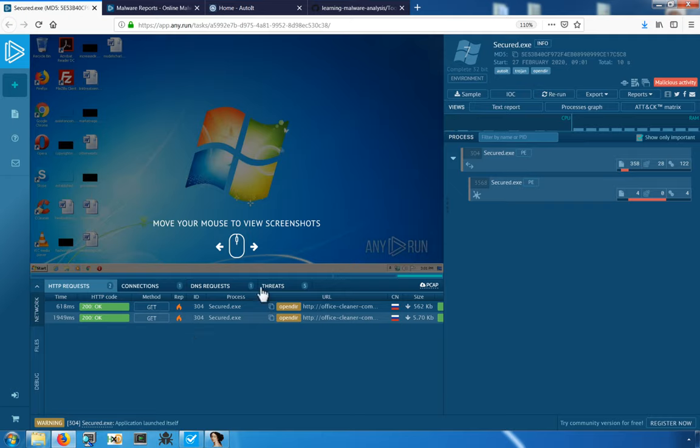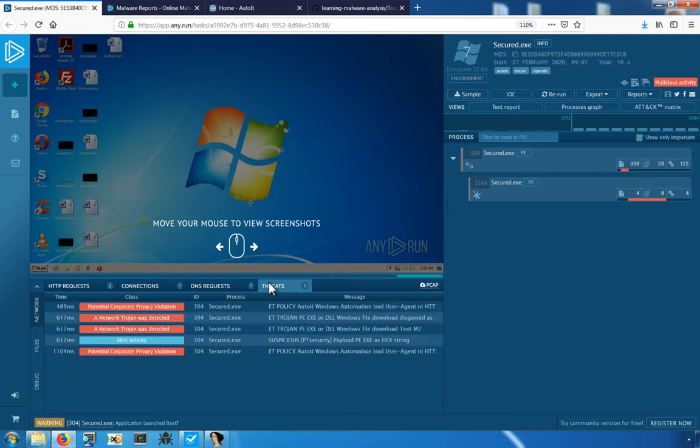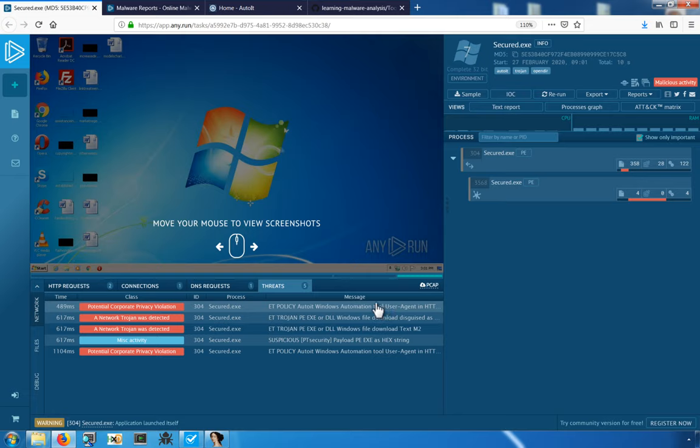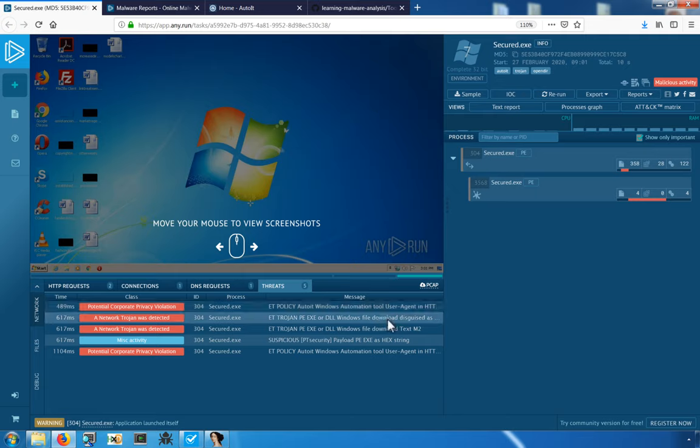We can also look at the threat tabs, which provides insight through IDS alerts into the activity of this particular program. In this case, we do get some insight here in that an AutoIT Windows Automation Tool user agent was present. Outside of that, all we really know is that this program appears to have downloaded another executable or DLL.